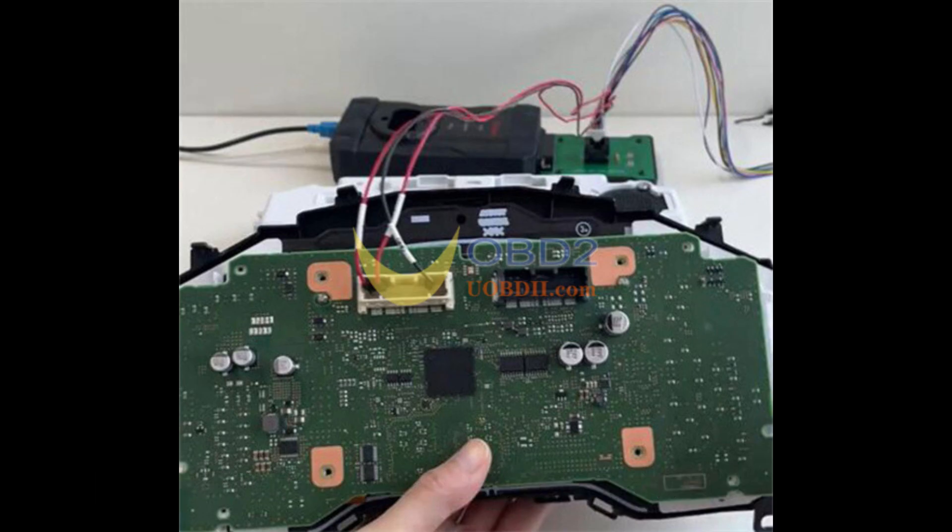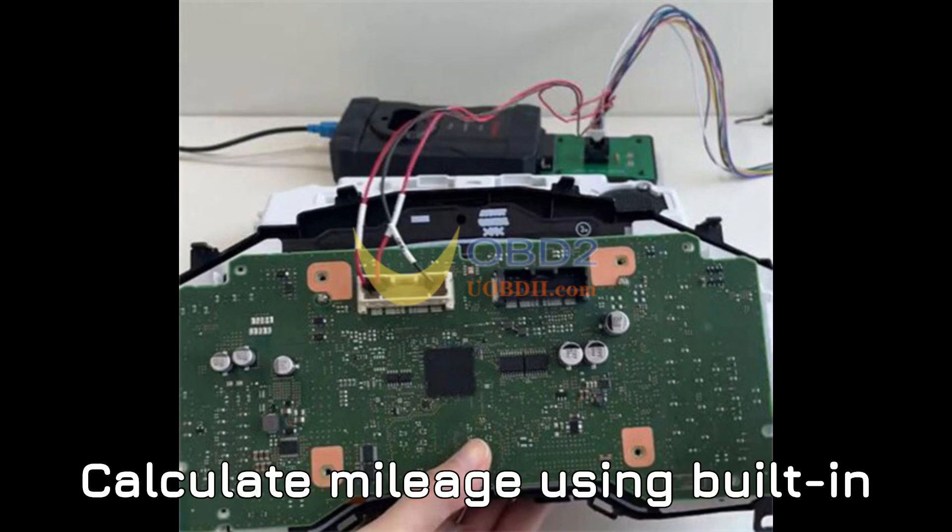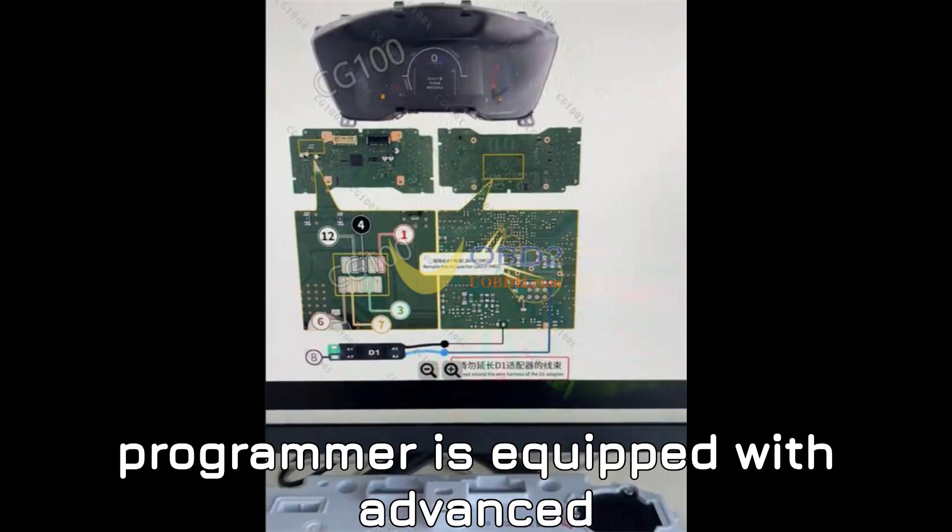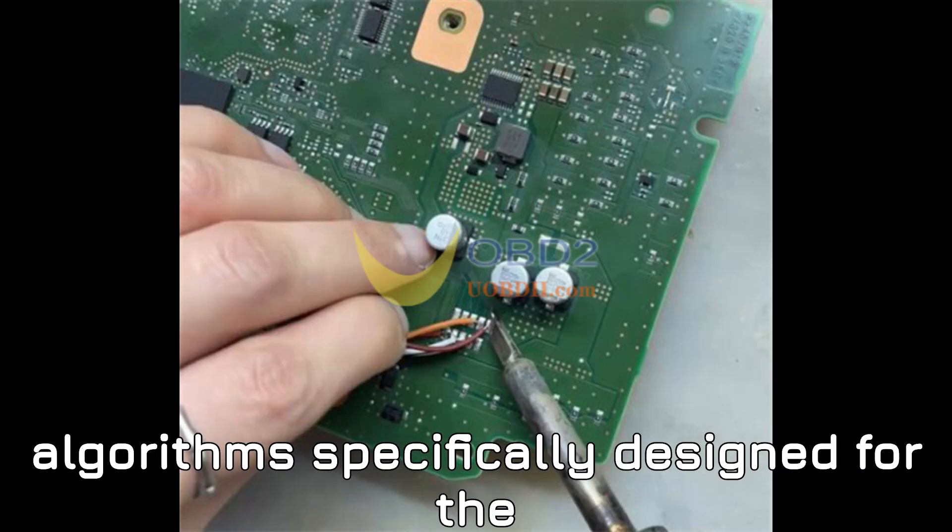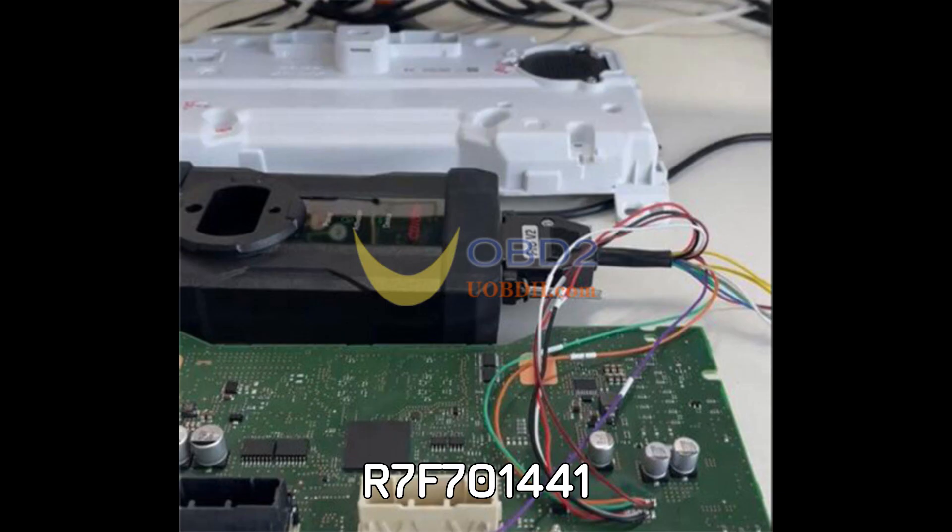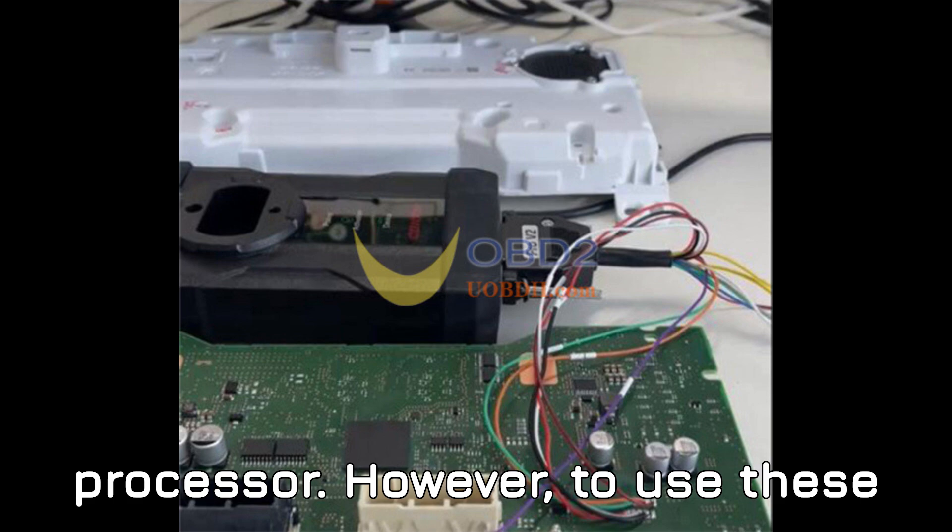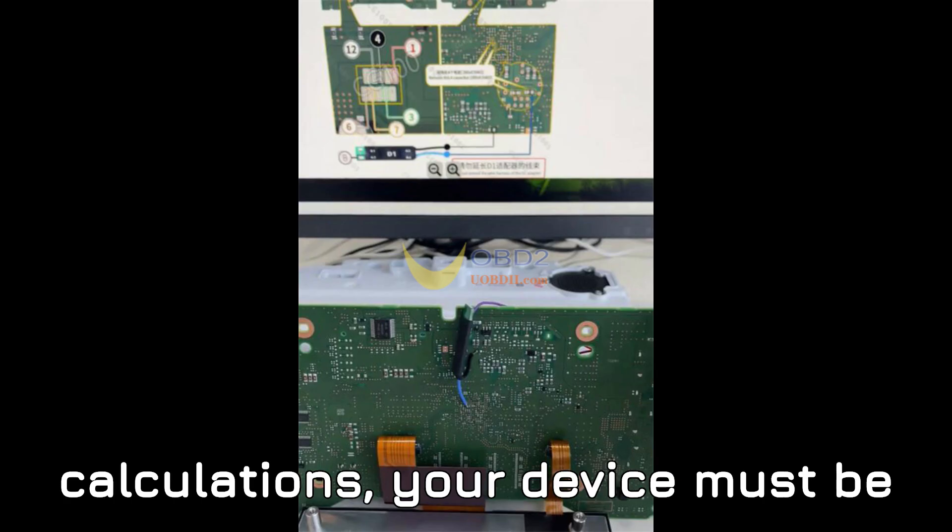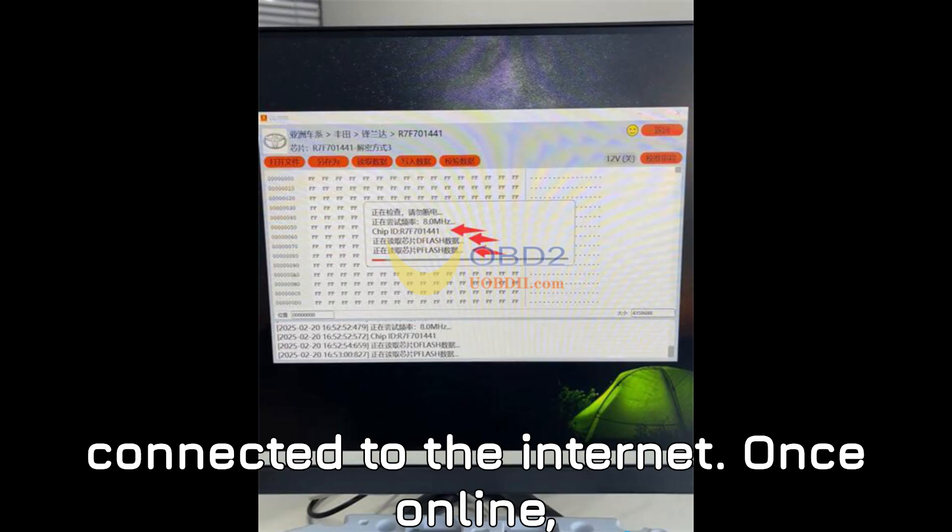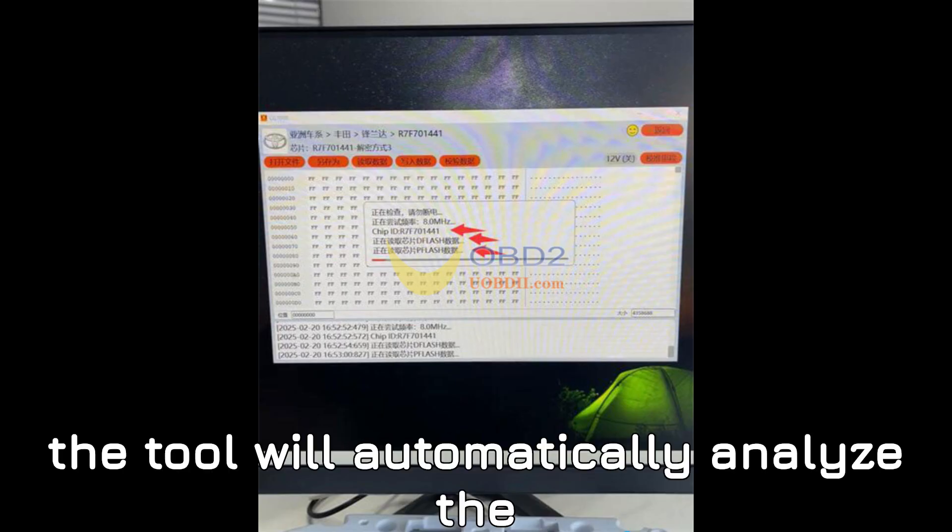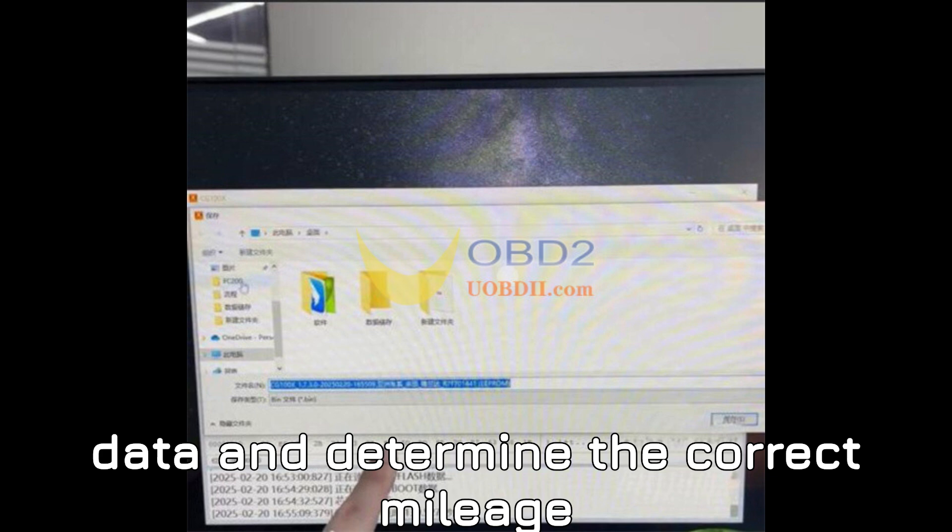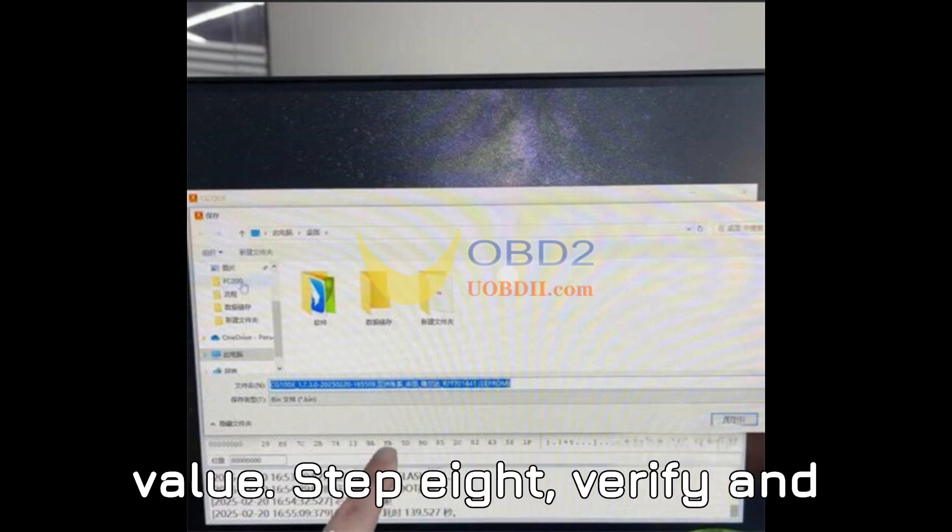Step 7: Calculate mileage using built-in algorithms. The CG100X programmer is equipped with advanced algorithms specifically designed for the R7F701441 processor. However, to use these calculations, your device must be connected to the internet. Once online, the tool will automatically analyze the data and determine the correct mileage value.